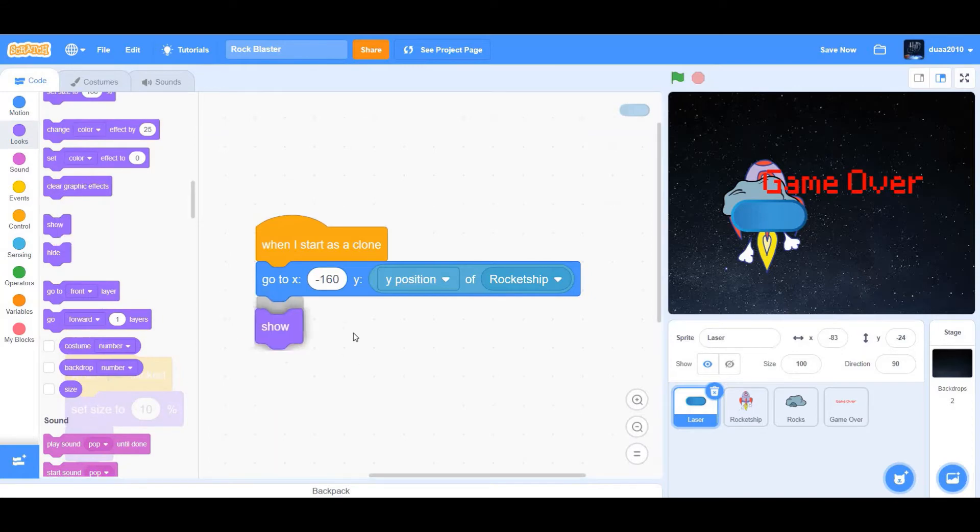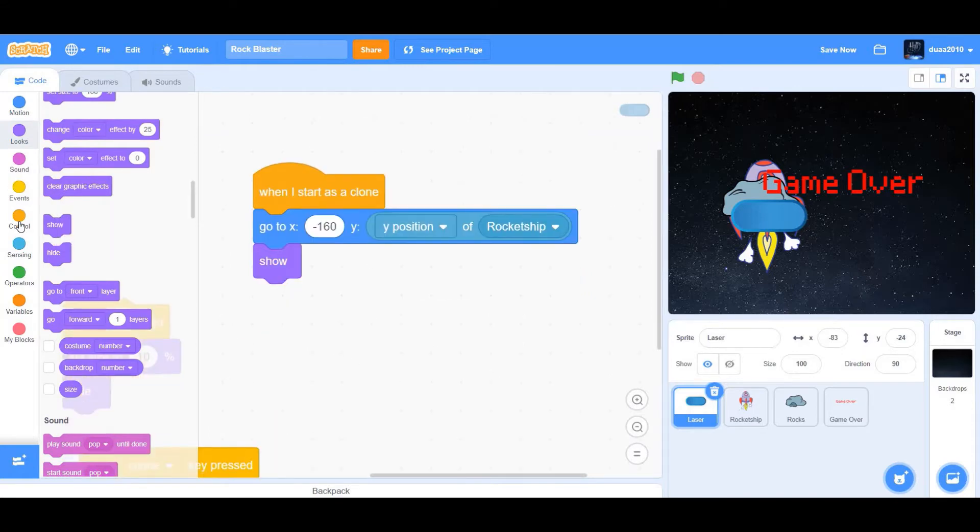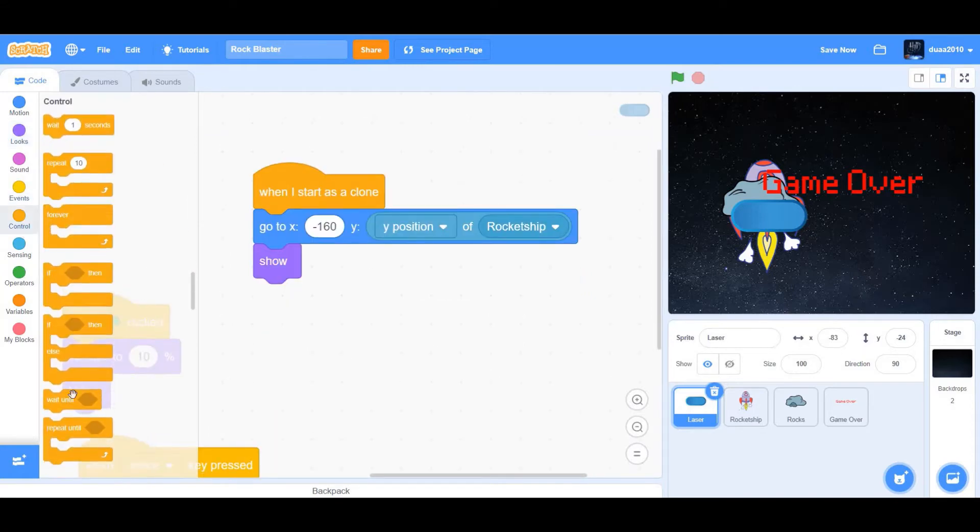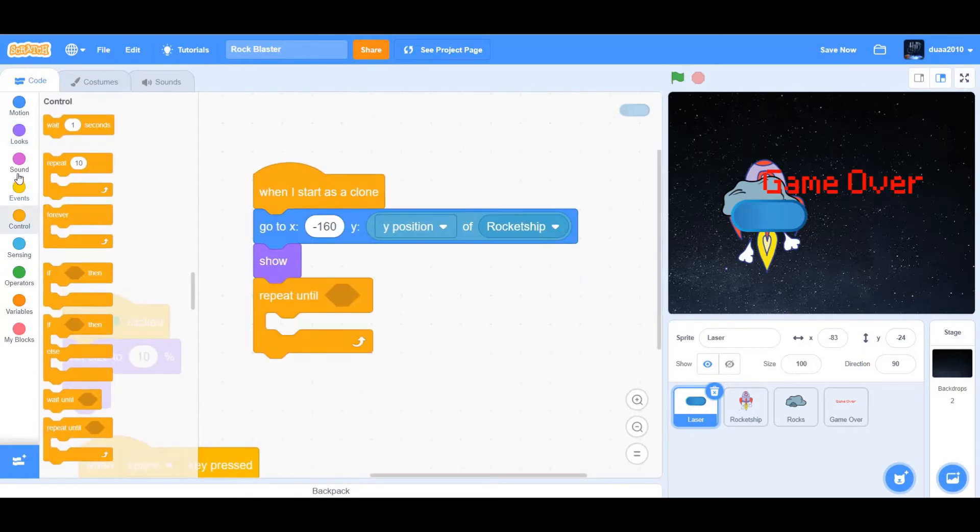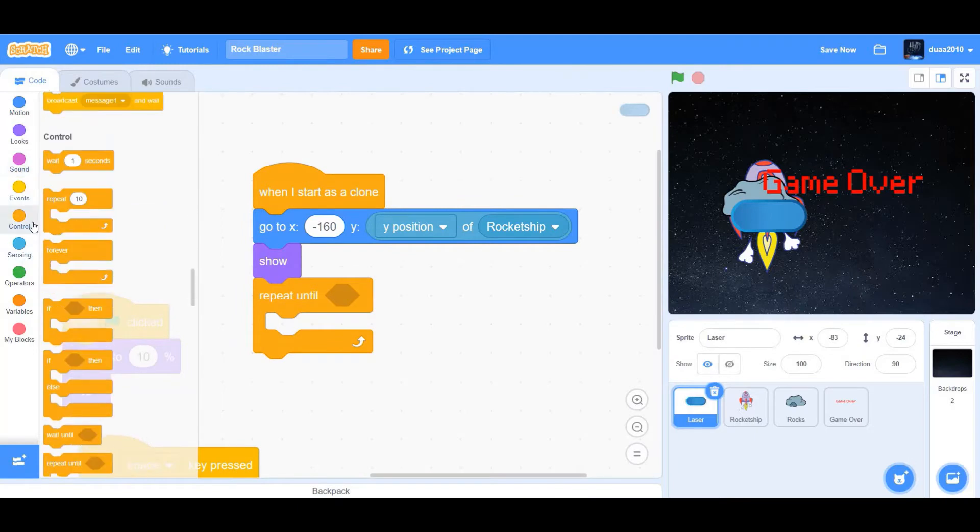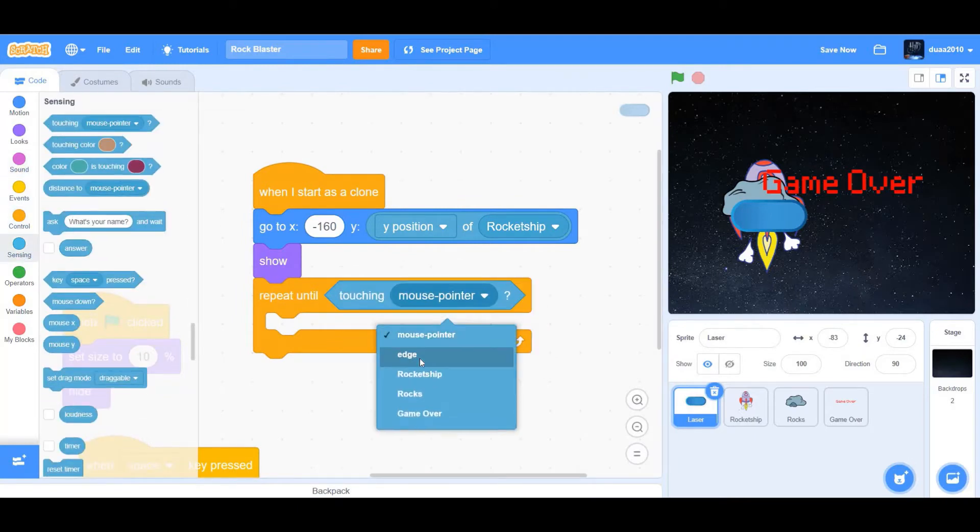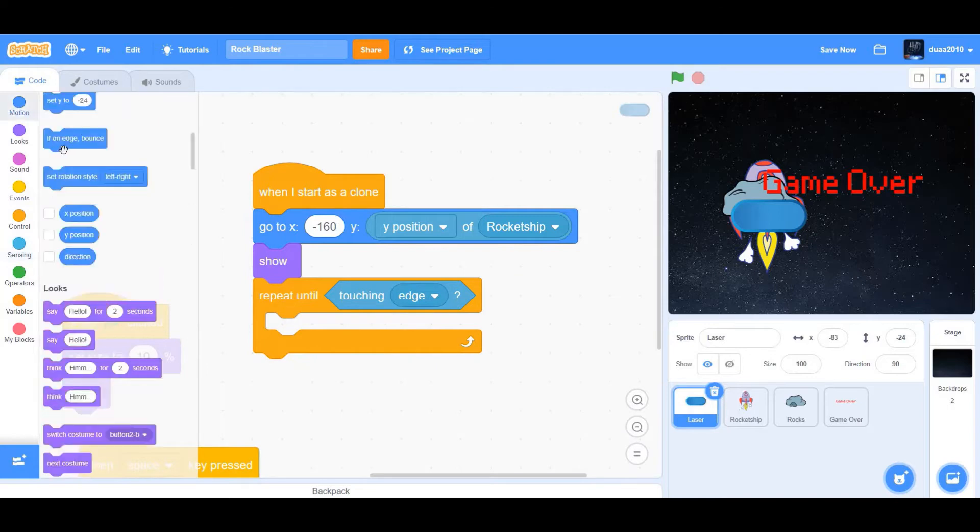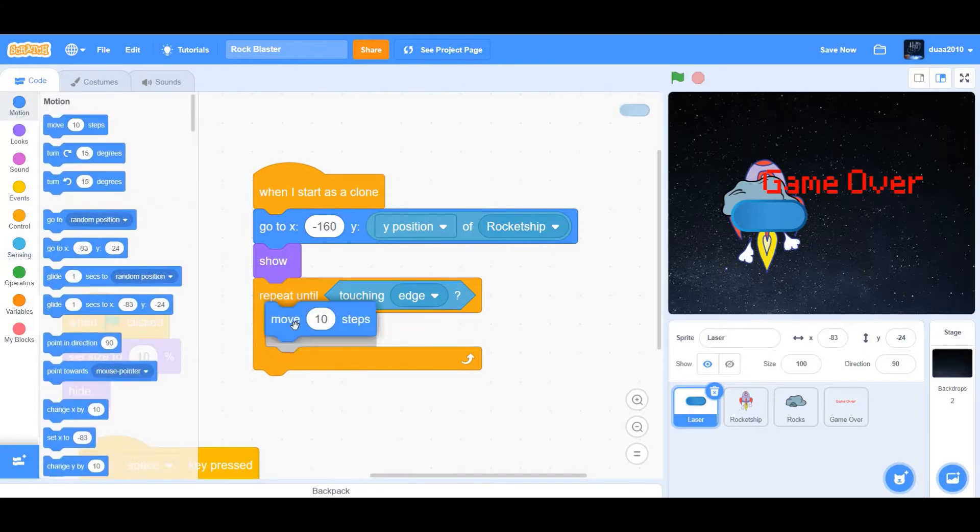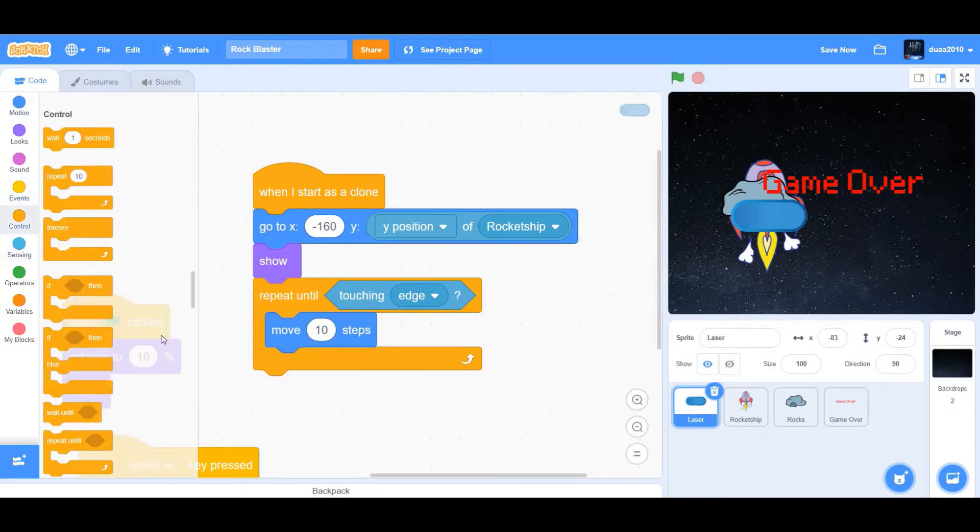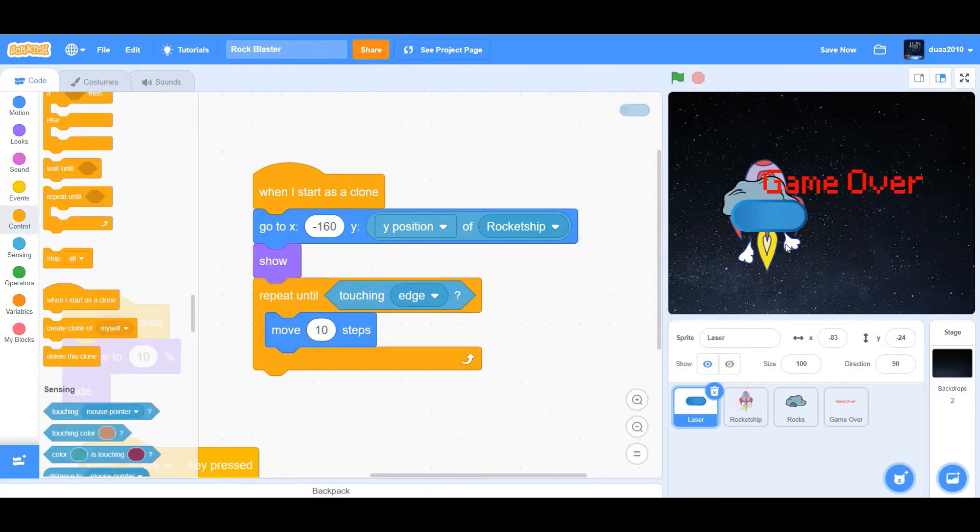Next, go to looks and drag show and repeat until. Repeat until touching edge. Now we're going to put something in the loop, which is move 10 steps. Next, we'll delete that particular clone that hits the edge.